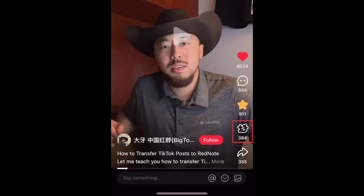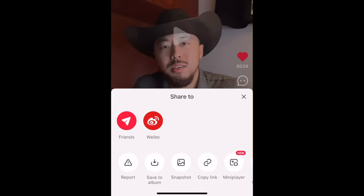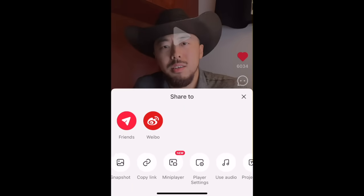The icon below the star is a Repost button. Tap this to repost someone else's post to your own profile. Finally, we have the share icon. Use this to send a video to a friend, or get options to save a video to your device, copy a link to the post, and more.